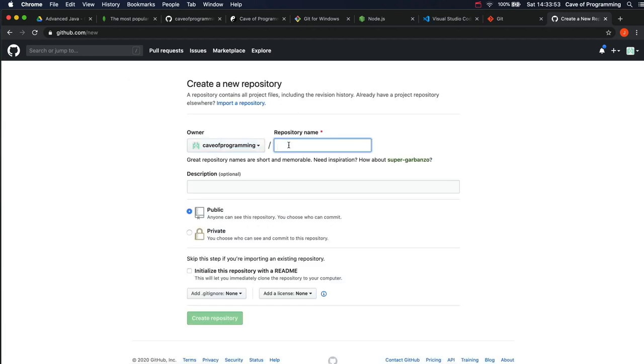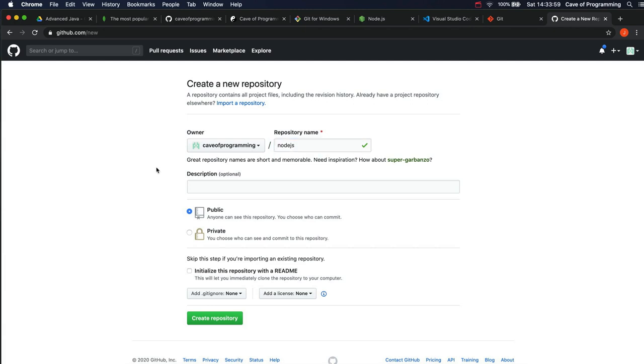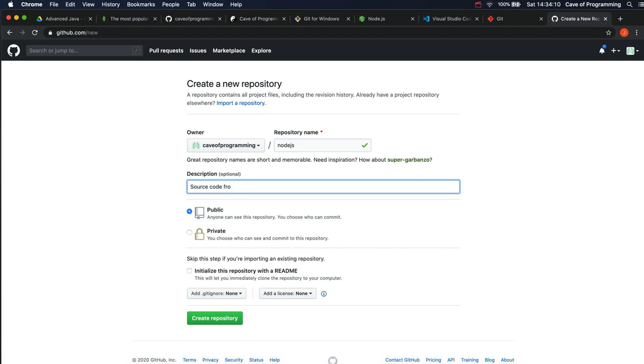So I'm going to call this node.js, I think. That will probably do the trick. Why not? And you can type a description of it if you want. Source code for JavaScript and node.js for beginners course. Up to you what you put.